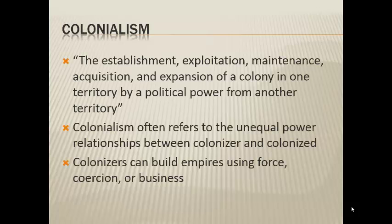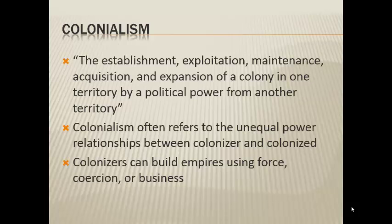To start off, we have a textbook definition of what colonialism is: the establishment, exploitation, maintenance, acquisition, and expansion of a colony in one territory by a political power from another territory. In essence, this is talking about one powerful country exerting its will on another place, making it part of its empire — and this often leads to an unequal power relationship. The colonizer, the empire, rules the colony. Colonizers build empires using a variety of methods: by force through warfare or the threat of warfare, through coercion, or through business interests and economic advantage over lesser countries.